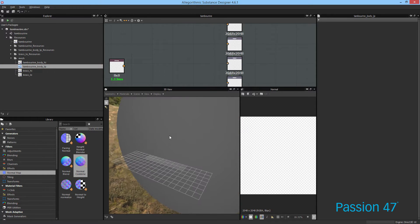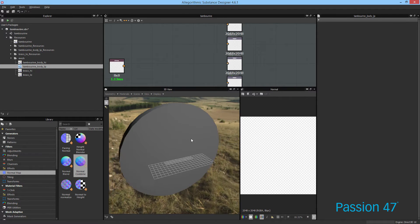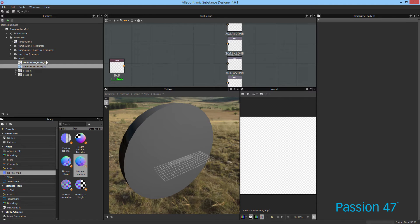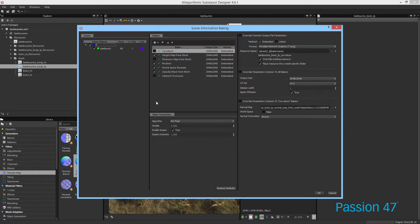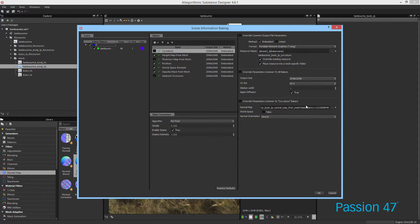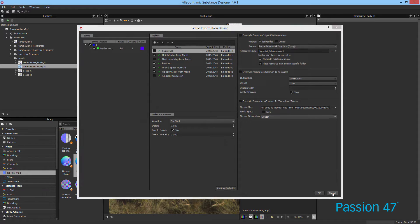So what I did was I took both of these and I just baked them down. The way you do that is just right click, bake model information, and you choose what you want to bake. I've gone ahead and baked all this information already ahead of time so that we can just jump right in.